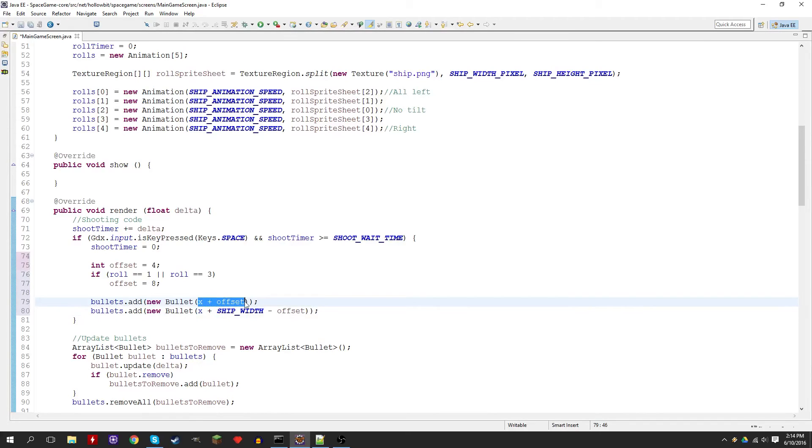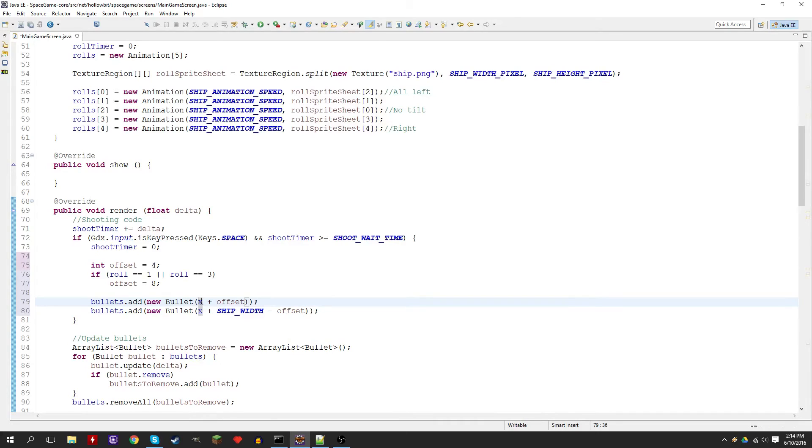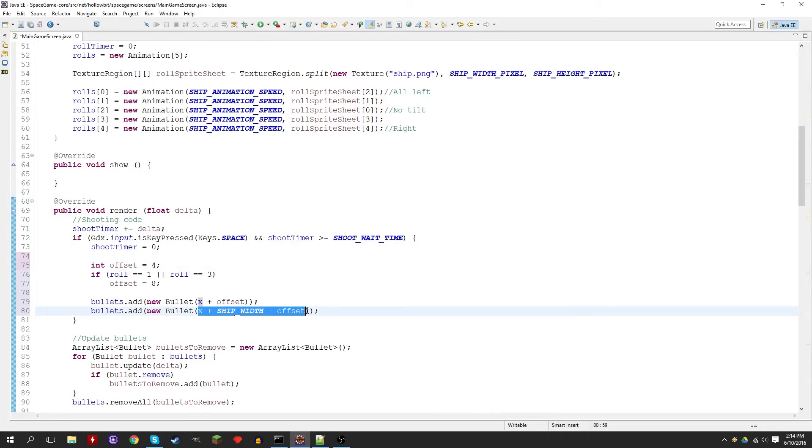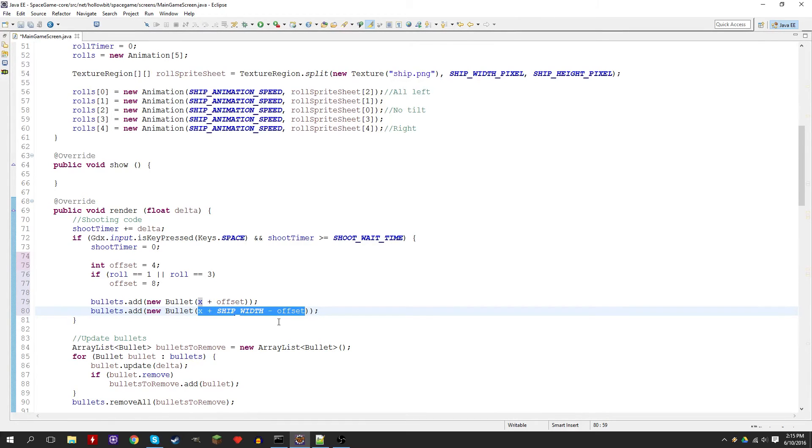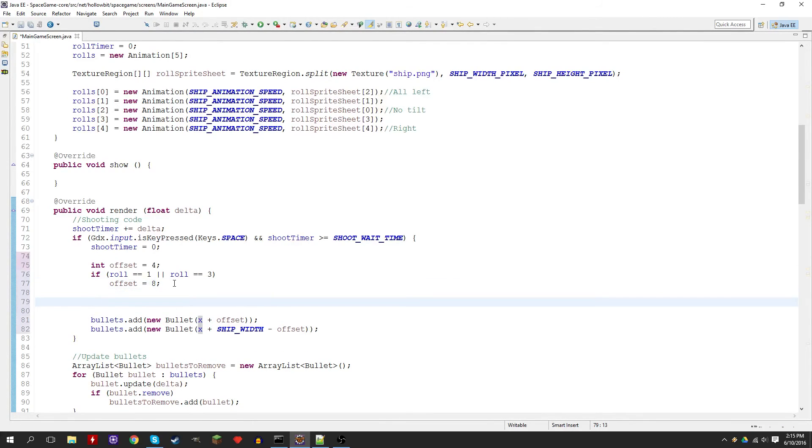If the ship is slightly flipped, we'll set the offset to 8. The higher the offset is, the closer to the center it's going to get, that's just the way we wrote this code here. Right now the offset adds a bullet to x plus the offset, just say x plus 4, so the ship's position plus 4. Then it adds the other bullet to the ship's position plus its width minus 4. It makes it so there are 4 pixels away from each side of the ship.